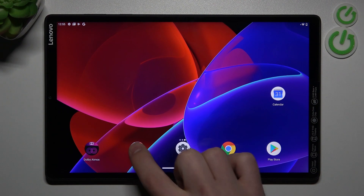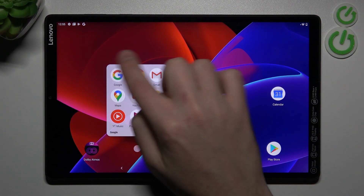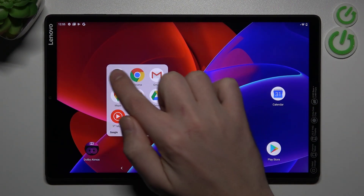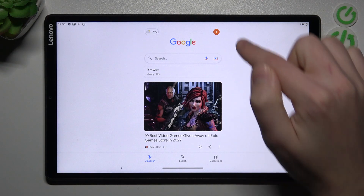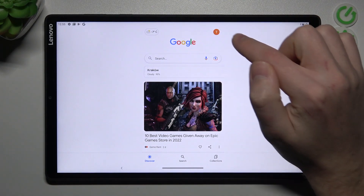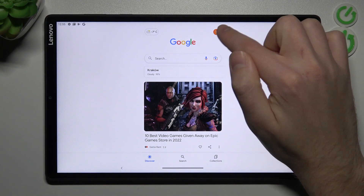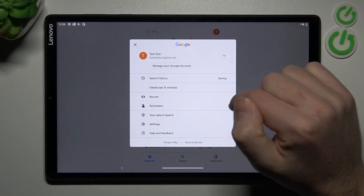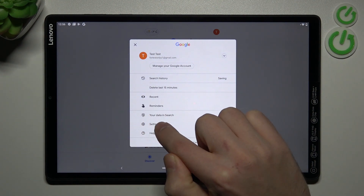First of all, open your Google application — this one. Next, in the top right corner we have our Google account icon. Tap it and choose Settings.